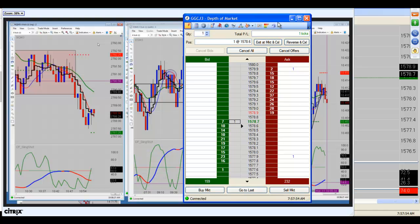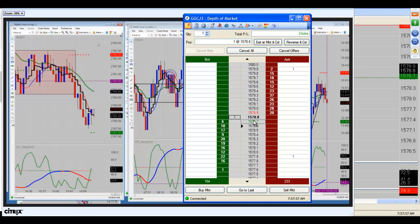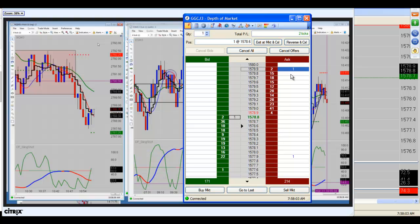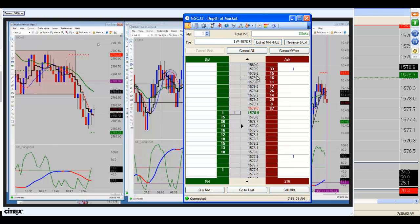So those of you who are in the live trading room this morning, you were able to watch that trade as he pointed it out. And now I'm simply recording the DOM and the trade itself. We're going to trade it through all the way to the target at 1579.90.